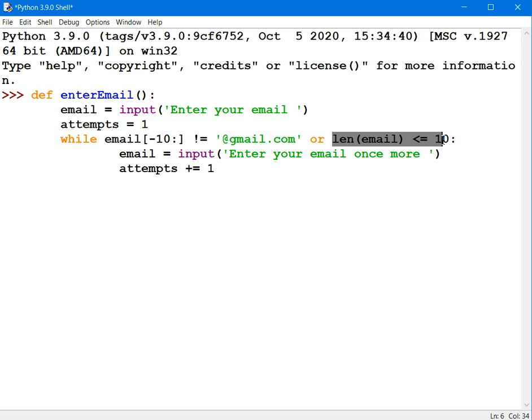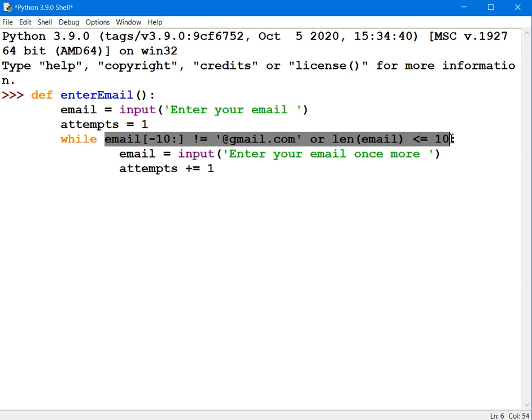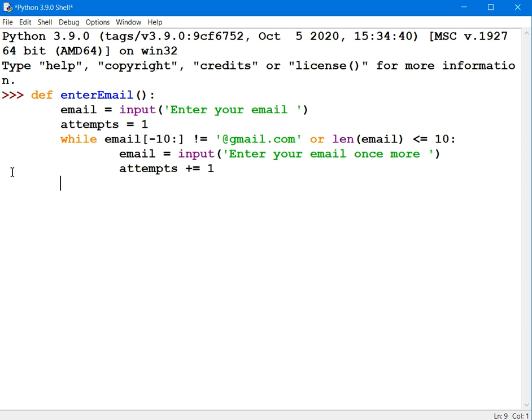But this also has to be false. Both of those have to be false for the whole thing, the whole expression to return a false. And once that happens, you're out of the loop. And if that's true, if that's the case, then your email address is valid.